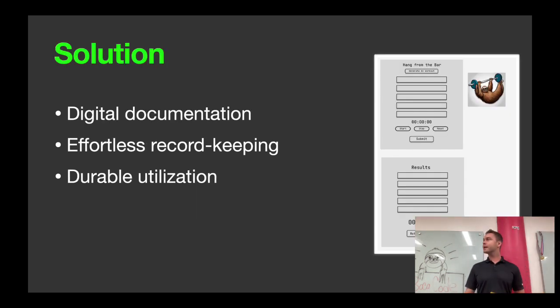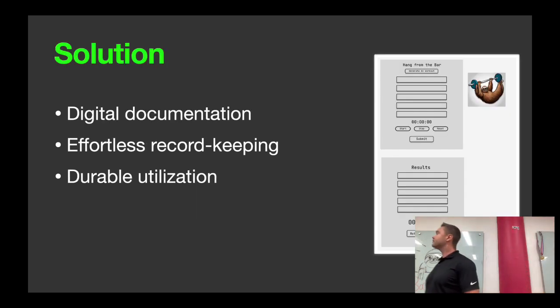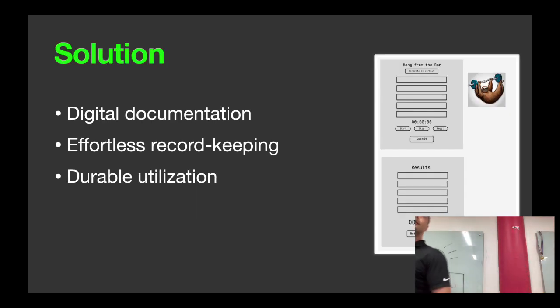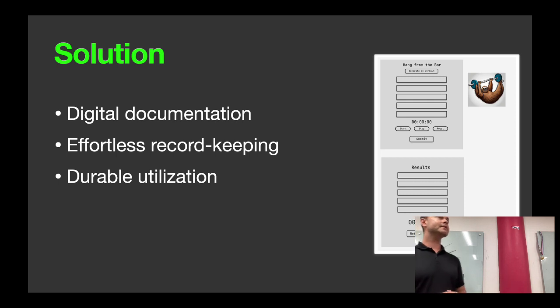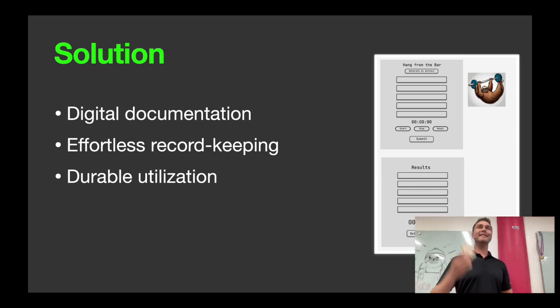So the solution that I came up with, I was excited to work on for this project, is something called Hang From The Bar. A really exciting application. It just uses digital documentation, basically, in order to replace this with something digital.